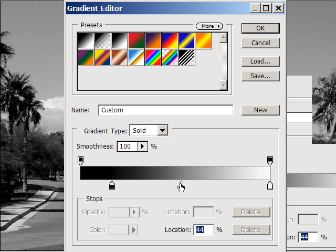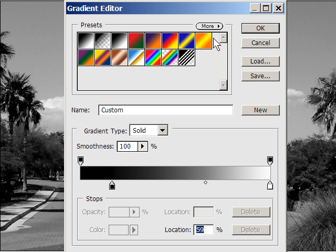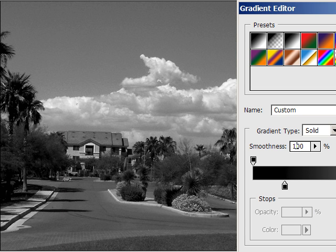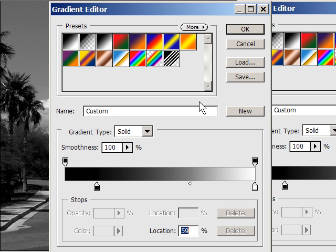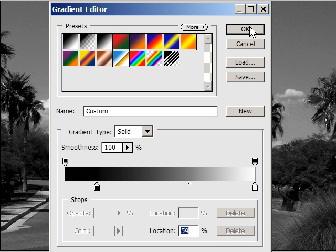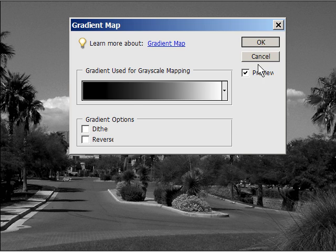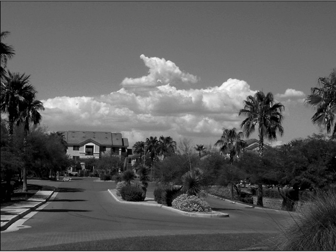You've got a lot more adjustment in this one than with the other methods. You can make it stark — all kinds of crazy dramatic things. I like dark black and white prints, obviously. I'll say OK to apply that.